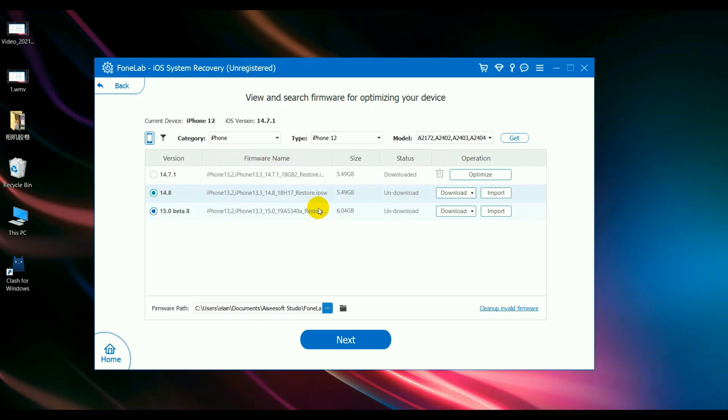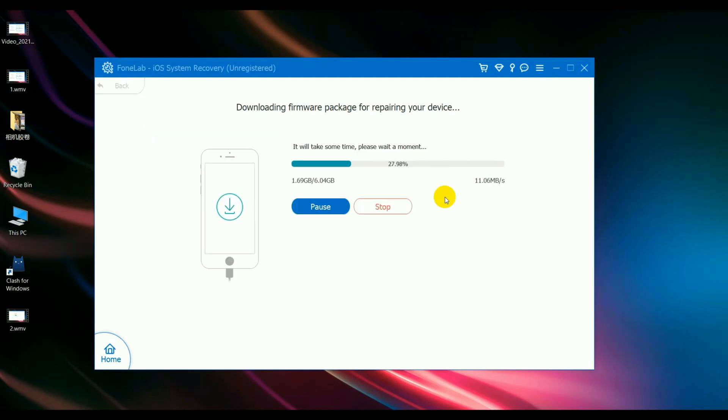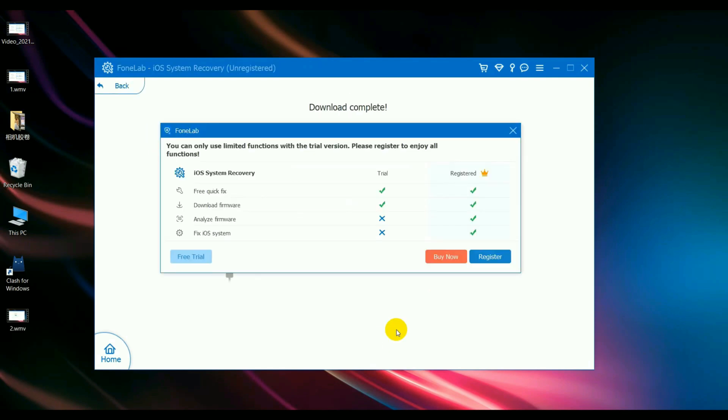Step 3: Choose a system you'd like to factory reset your iPhone X. I prefer this iOS 15. Let's click Next. In the pop-up window, buy a license to proceed.